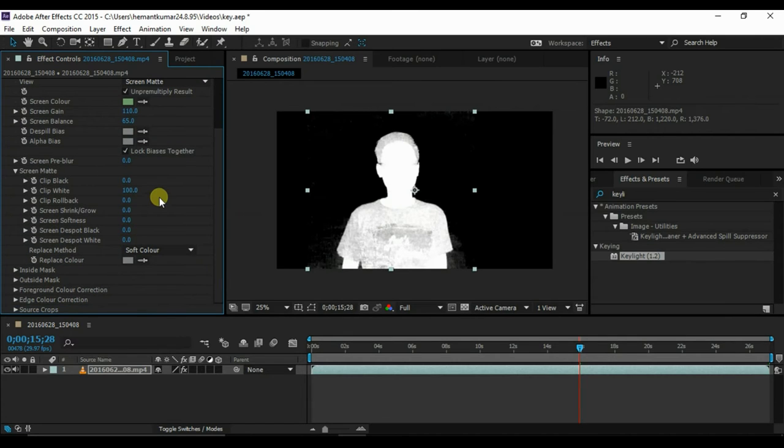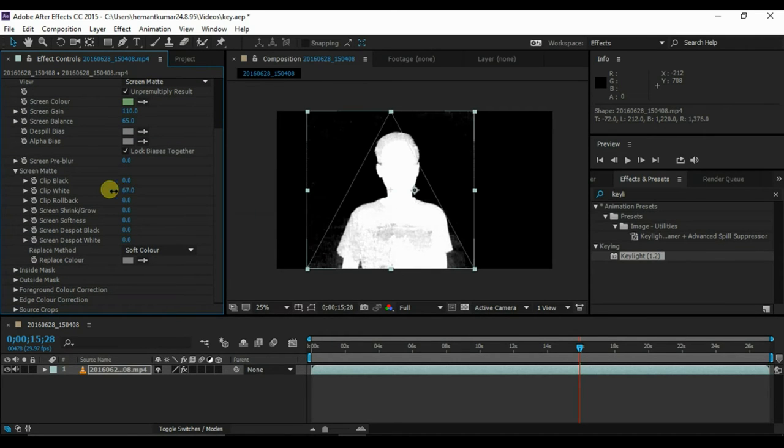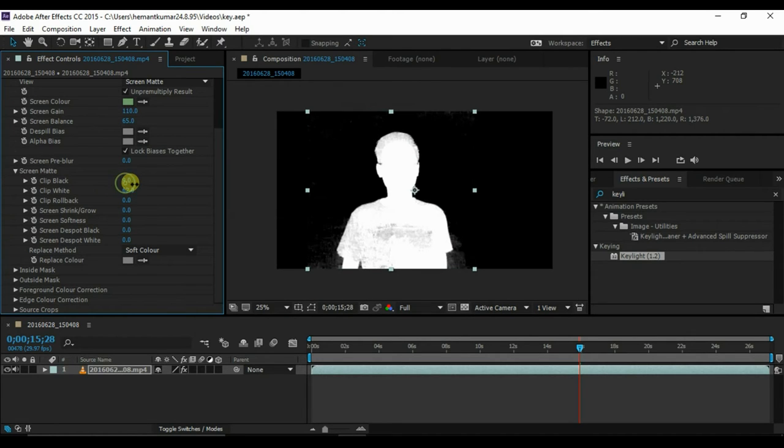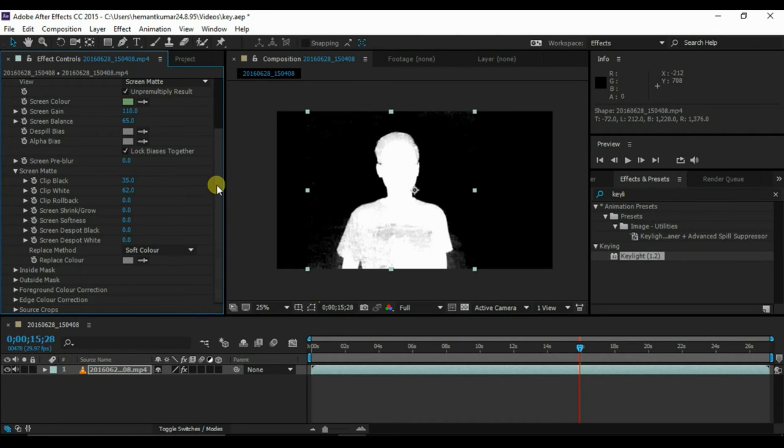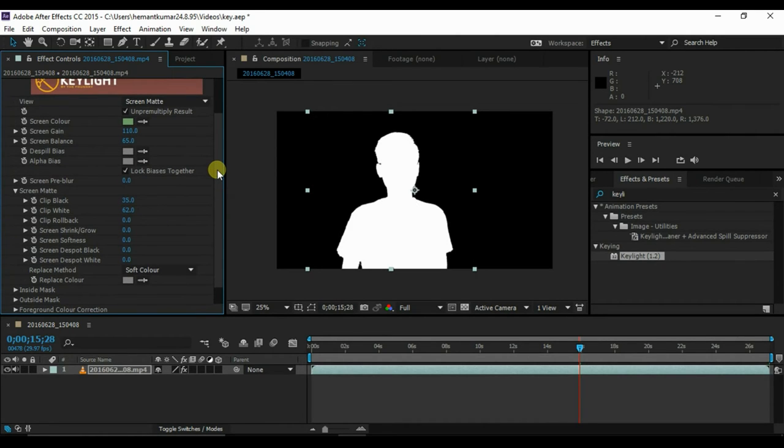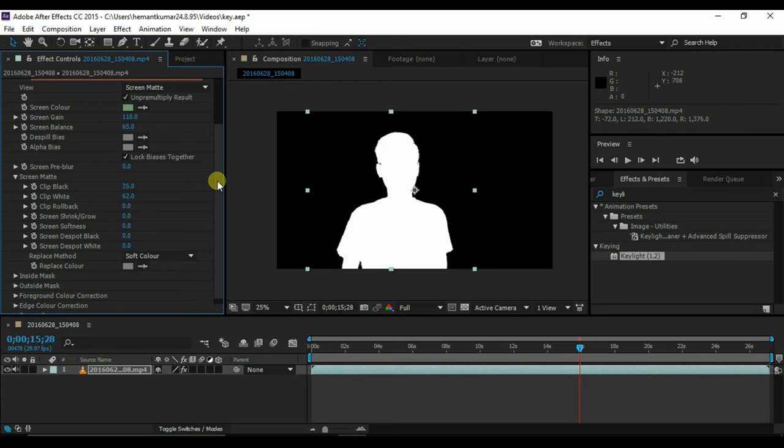As you can see, there are some white and black in the video. We have to make the foreground completely white and the background completely black. To do so, go to screen matte and play with the clip white and clip black.